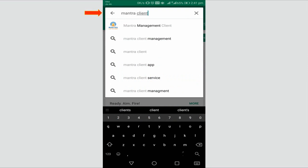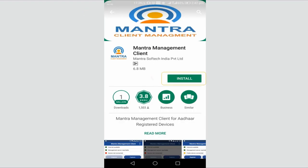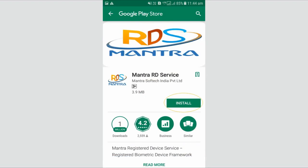Press the install button. The agent also needs to install one more app — Mantra RD Services. Type 'Mantra RD Services' in the search bar and install it.